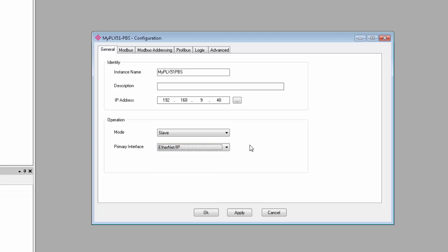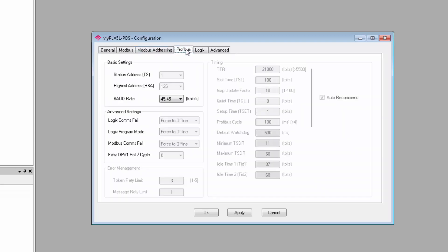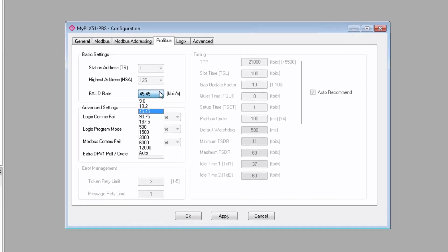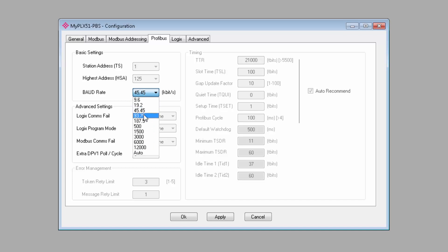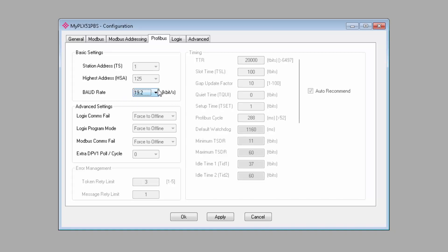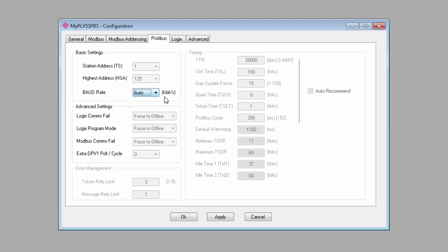We'll move on to the Profibus tab. As you would expect, this is where you configure your Profibus network parameters. We have several sections, but for the slave mode, all you need to do is set the baud rate. If you already know what baud rate your Profibus master is set to, you can pick that specific rate. Otherwise, auto mode will detect the rate of the master and adjust the module baud rate accordingly. And you can click Apply when you're done.